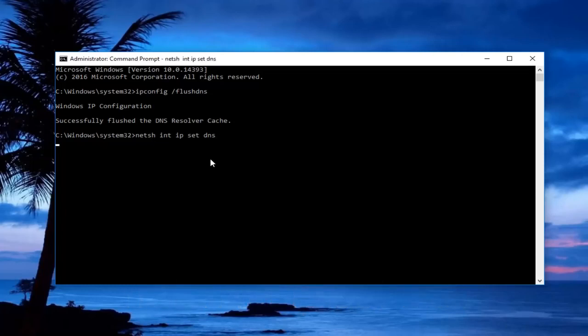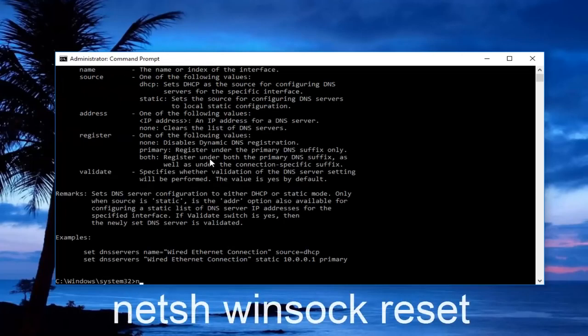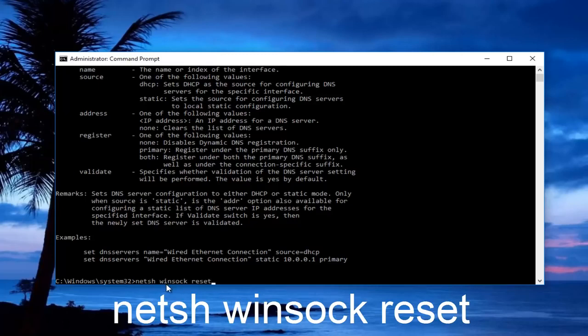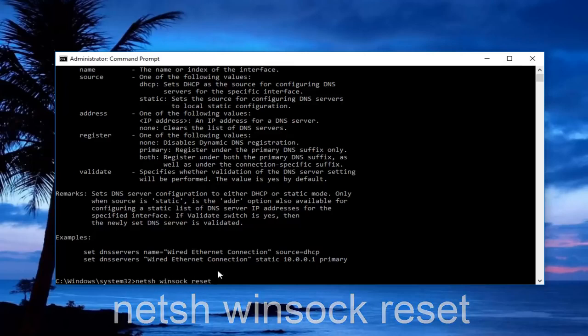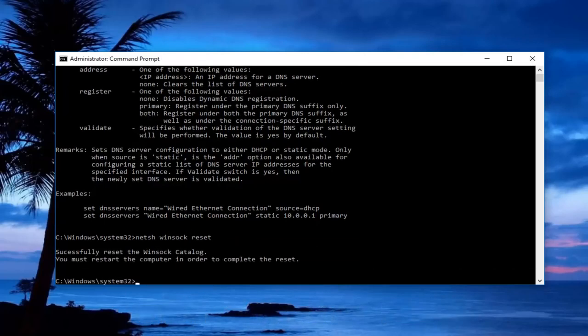Now type in netsh space winsock space reset. There should be a space between netsh, winsock, and reset, so two spaces in between all of this. Then hit enter on your keyboard.